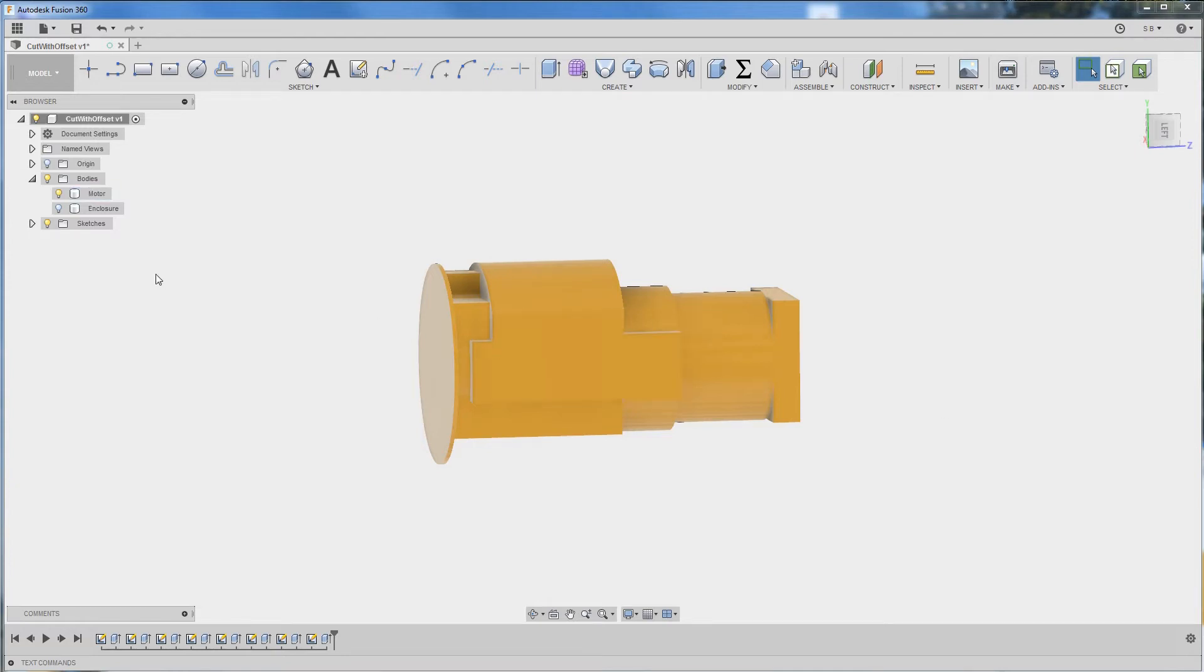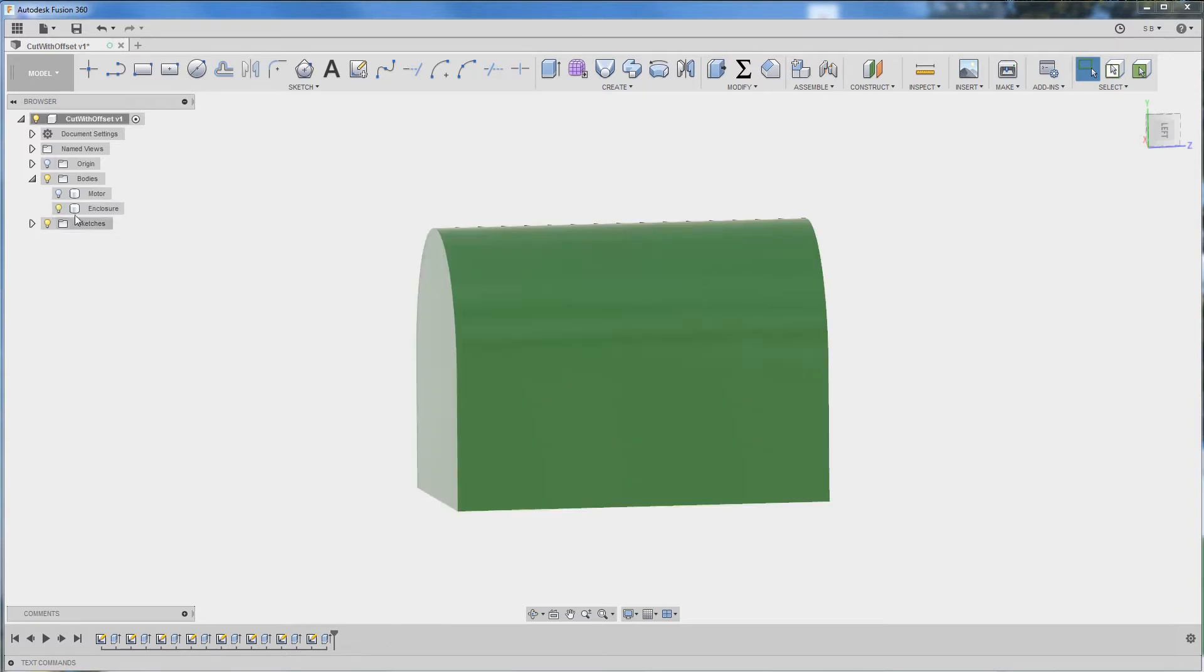Let's say you have a part that you designed or imported into Fusion 360 and you'd like to design an enclosure for this part.